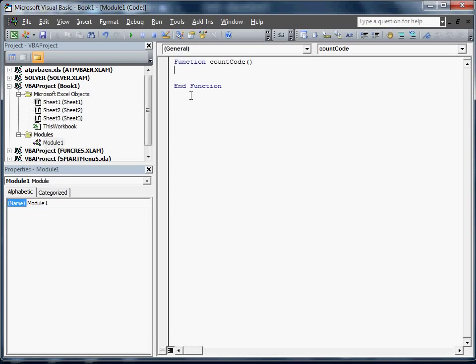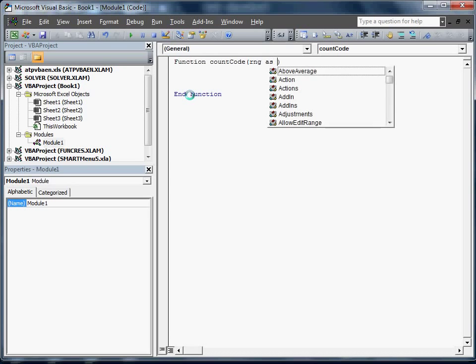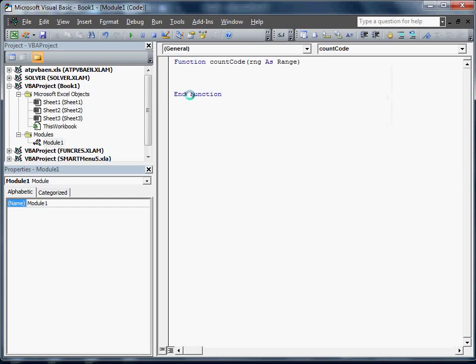We're going to call this function count code. There we go. We're going to pass it a range. We need to declare that as a range. That way when we put equals count code, we put in the range. It's going to return that range.